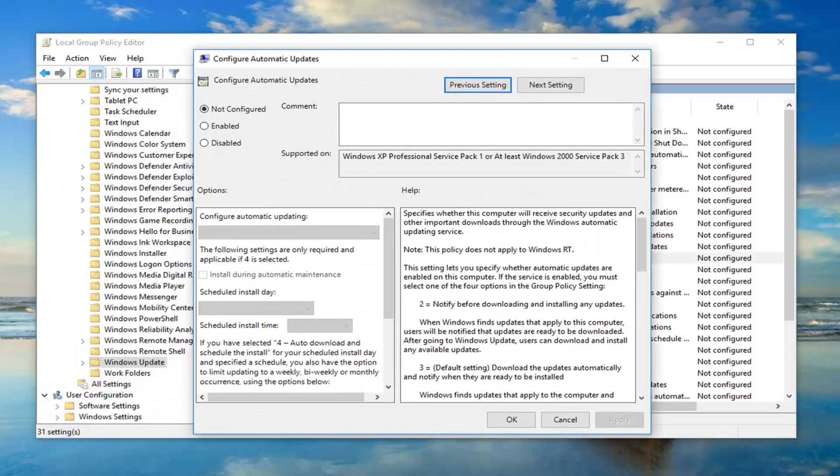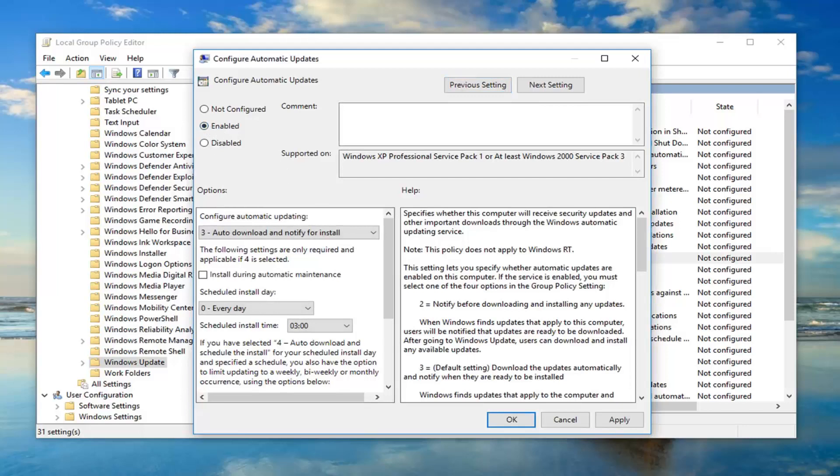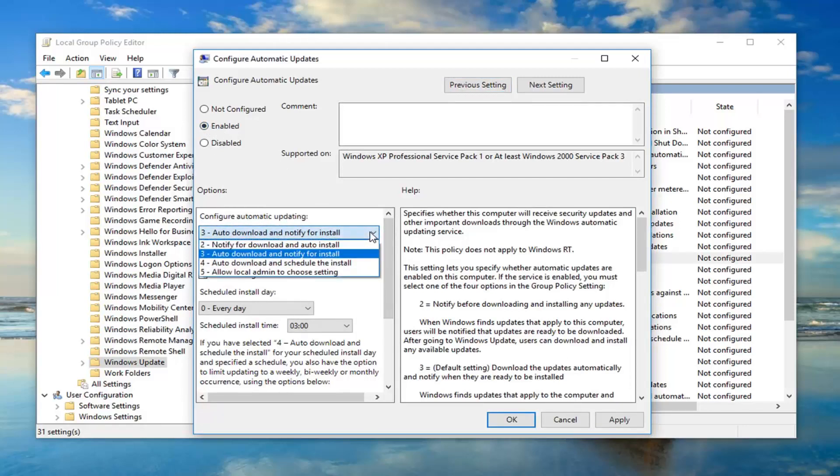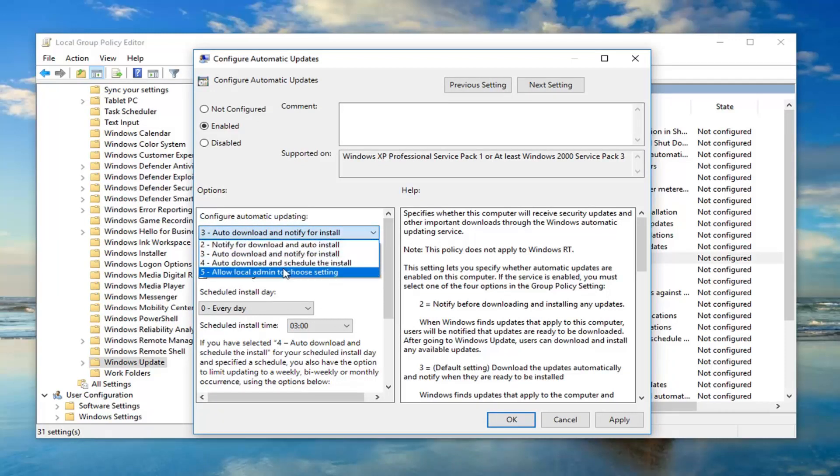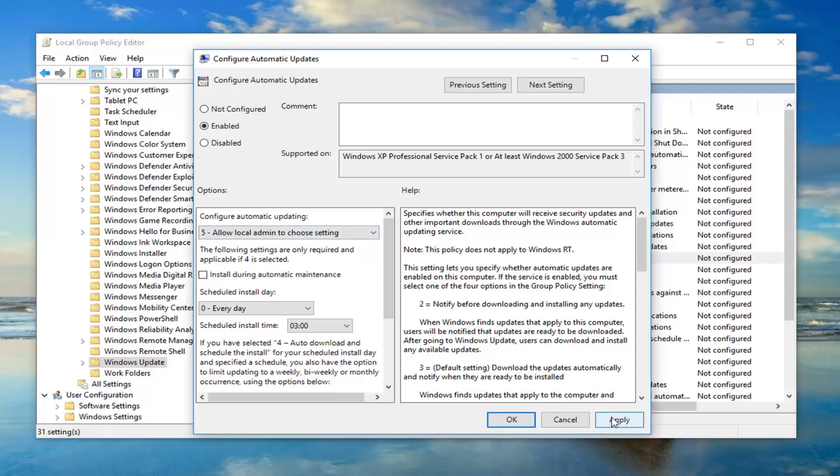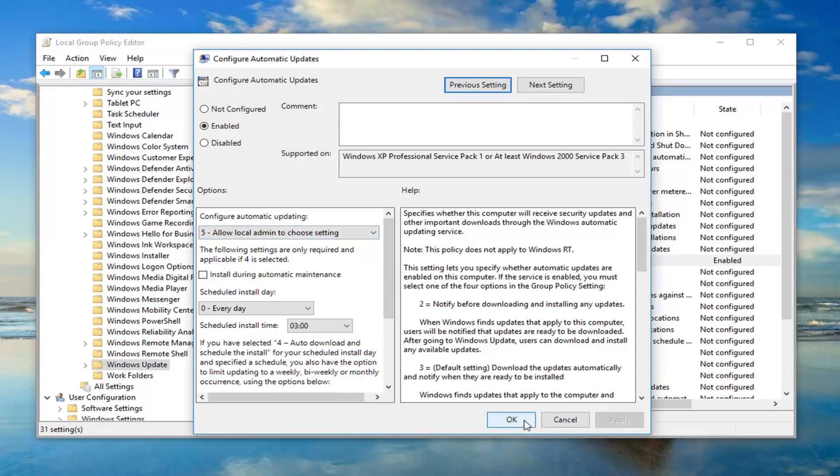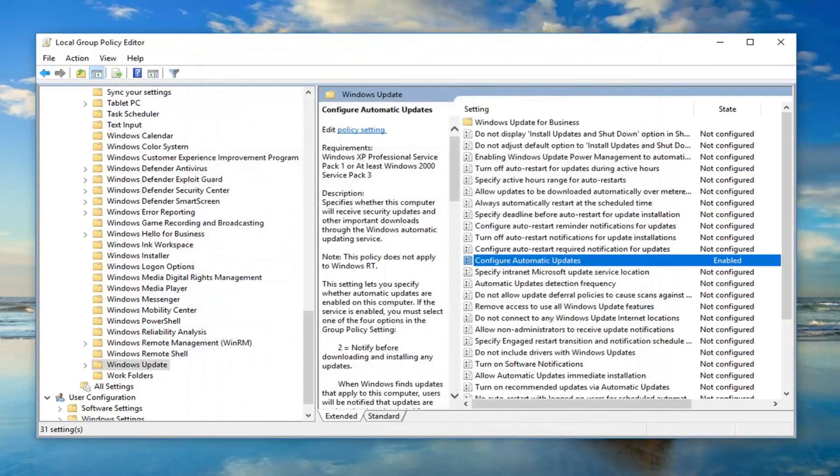Now you want to set the left side here to enabled. And underneath configure automatic updating, you want to click inside this drop down and select allow local admin to choose setting. Once you've done that, go ahead and left click on apply and OK. And there you go, pretty straightforward.